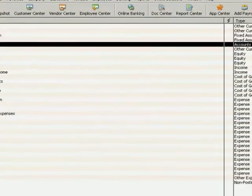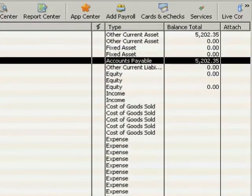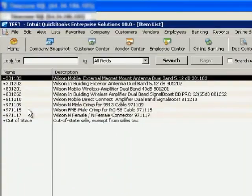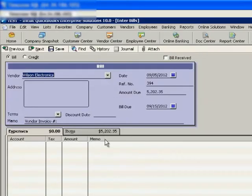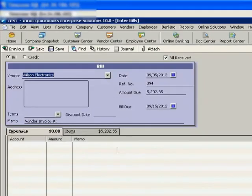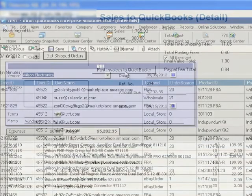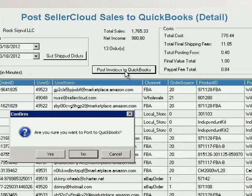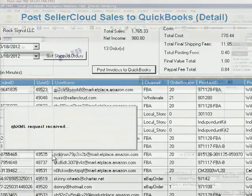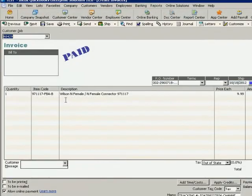Open your QuickBooks window to view updated accounts, inventory, and bills that reflect the imported data. When importing shipped orders, post them to QuickBooks, then view inventory and generate invoices.